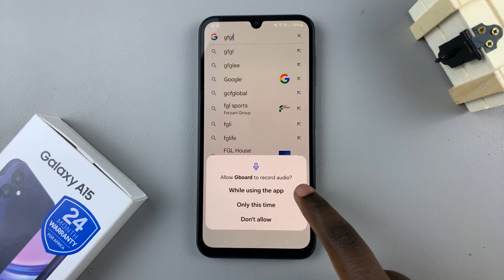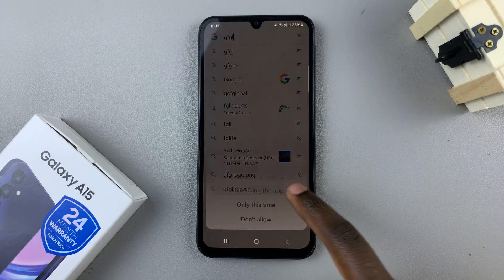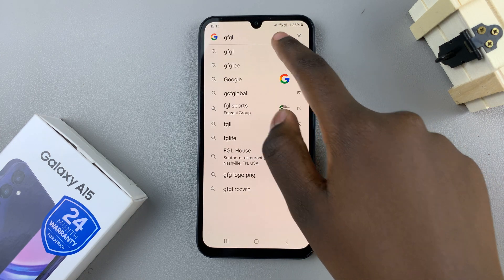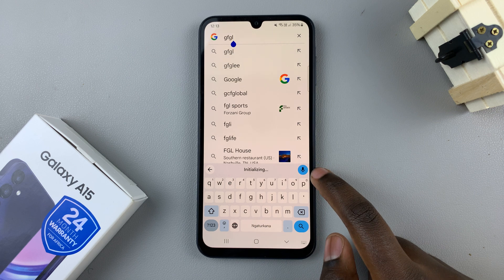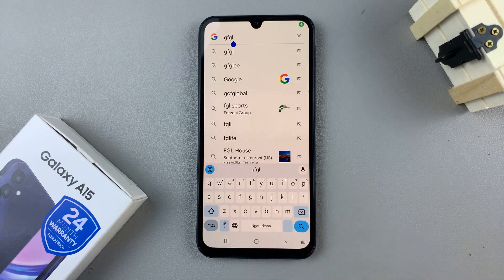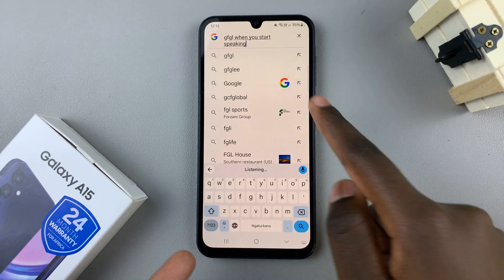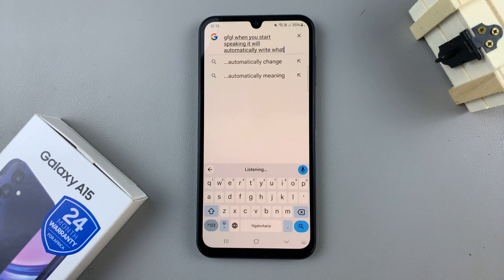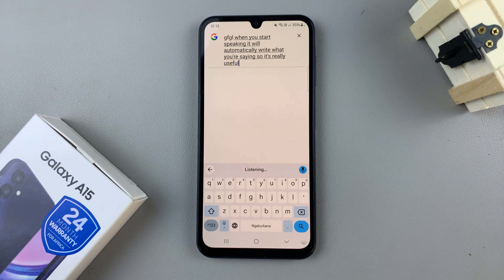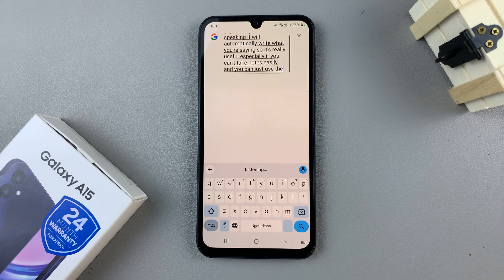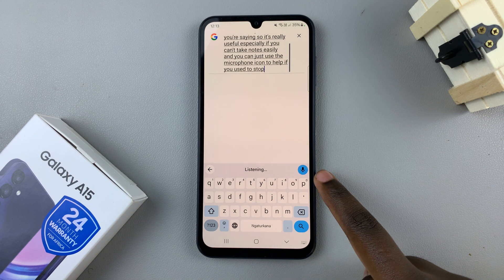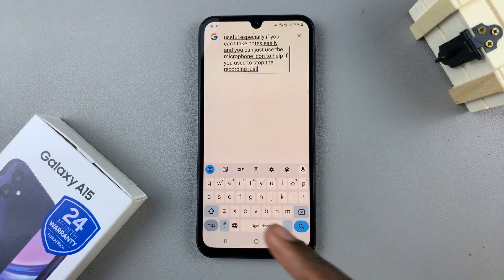You'll need to give it permissions, then when you start speaking it will automatically write what you're saying. It's really useful especially if you can't take notes easily — just use the microphone icon to help. If you wish to stop the recording, just tap on that icon again and it will stop taking notes automatically.